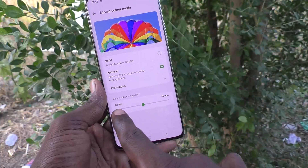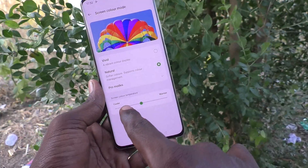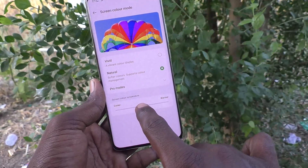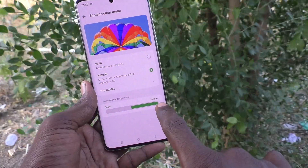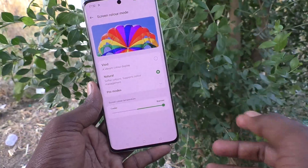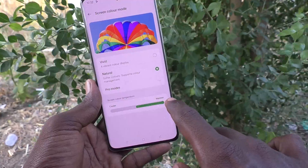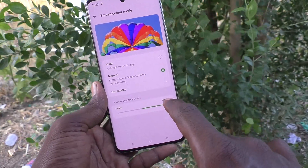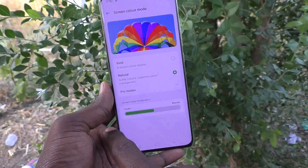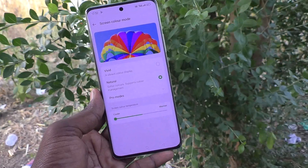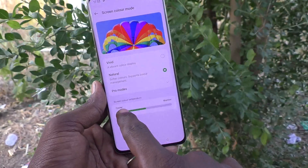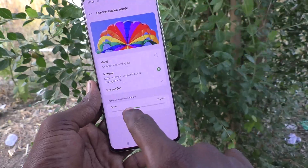You can also adjust the color temperature here, from cooler to warmer. This is the medium level. If you want it warmer, drag the slider to the right side. If you want it cooler, move the point to the left side. You can set it at any level.